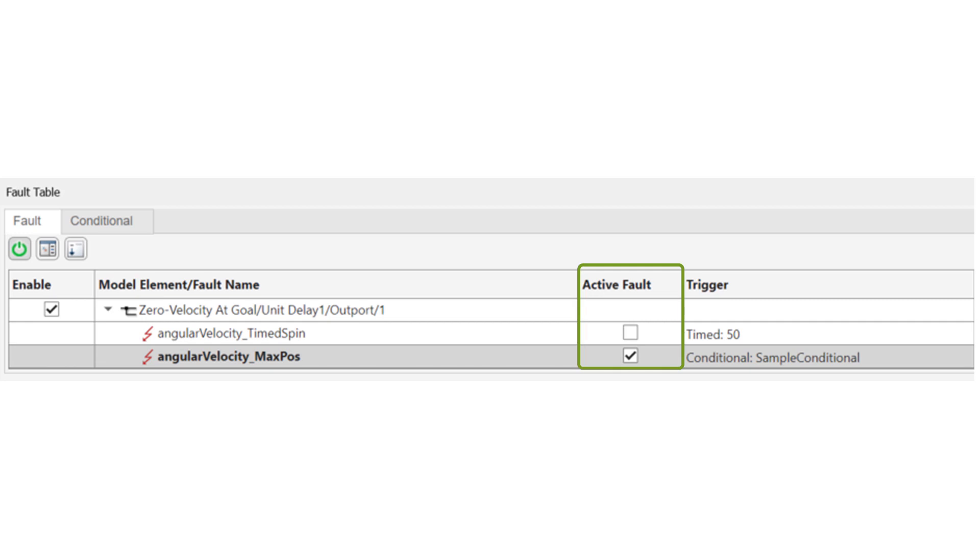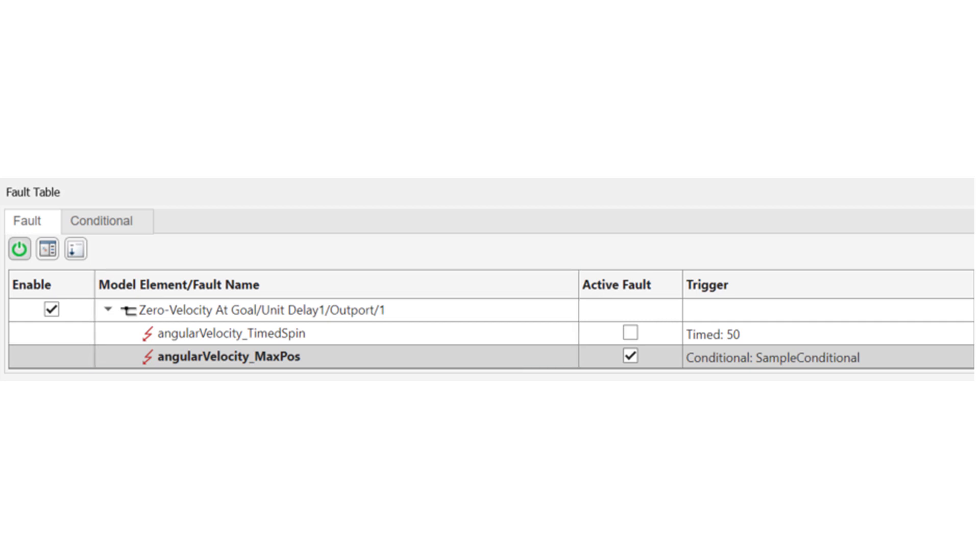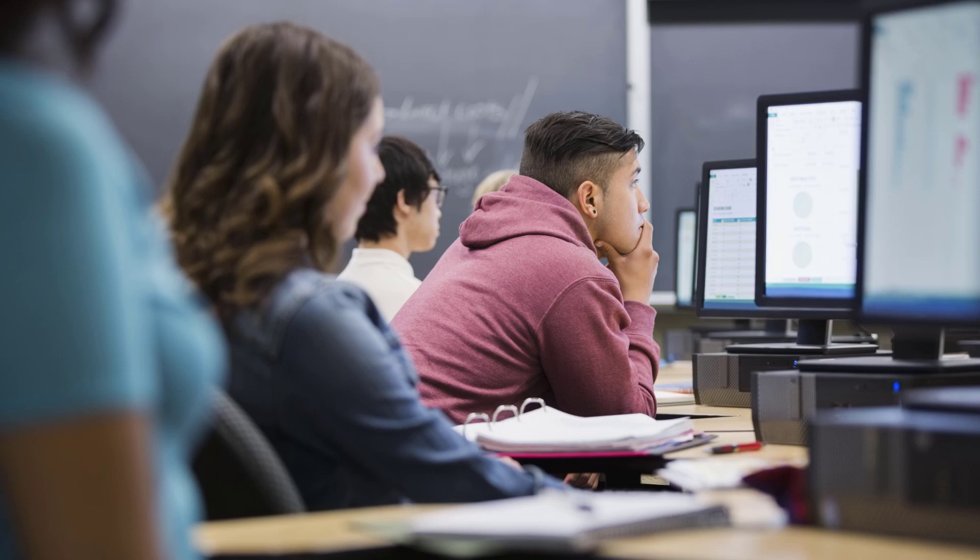However, only one fault per model element can be active during a given simulation. Model elements are enabled. Faults are activated. Okay, now that we've covered the basics, let's go back to the fault table.